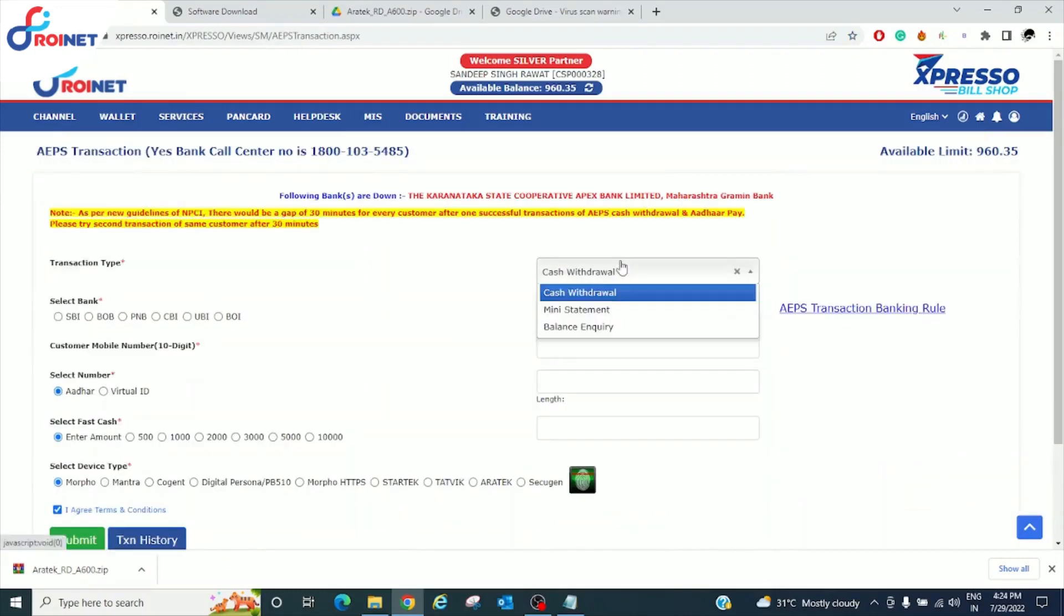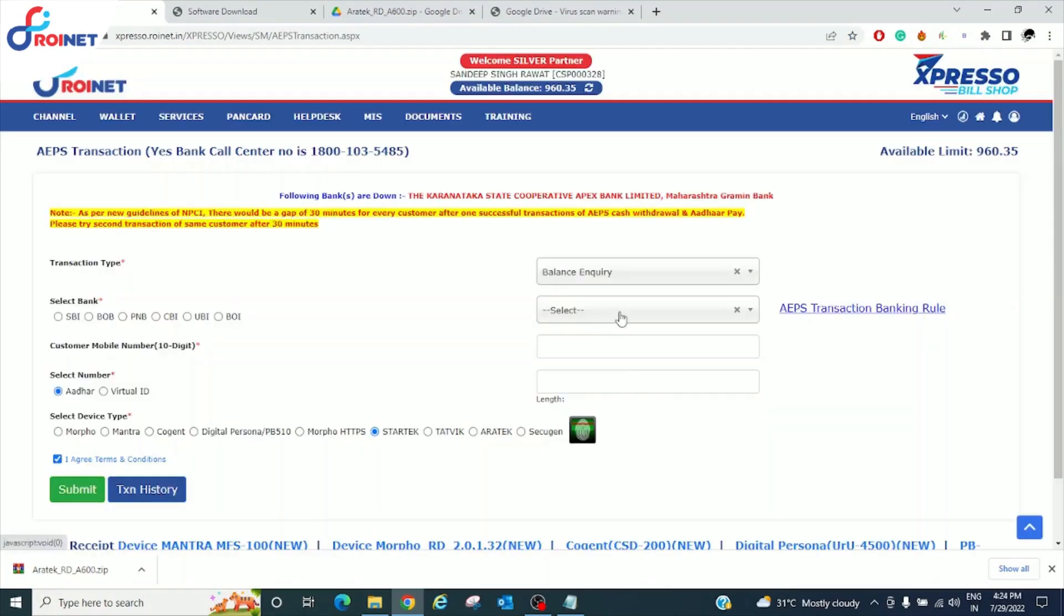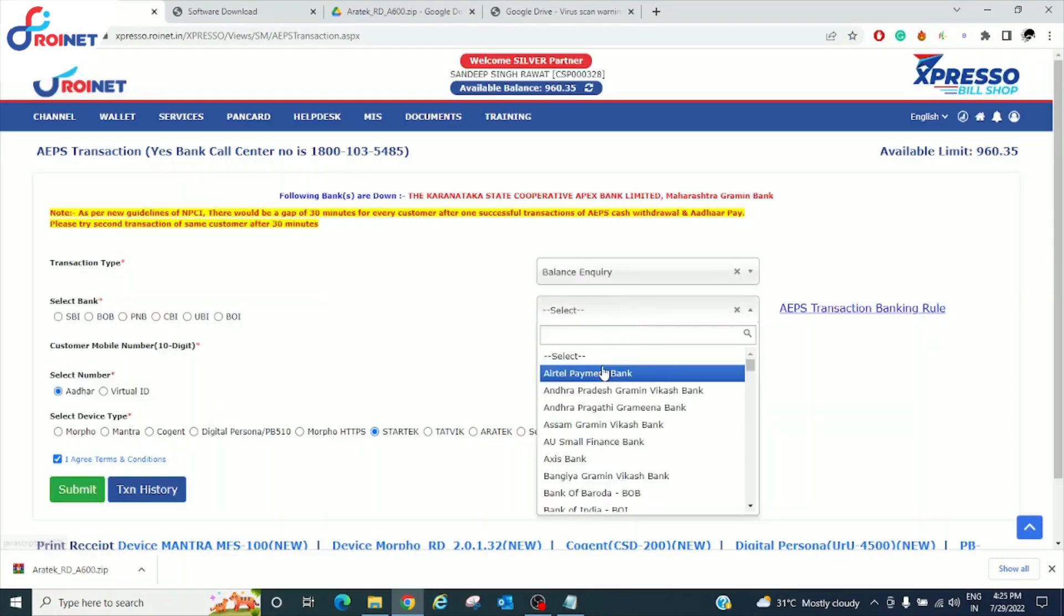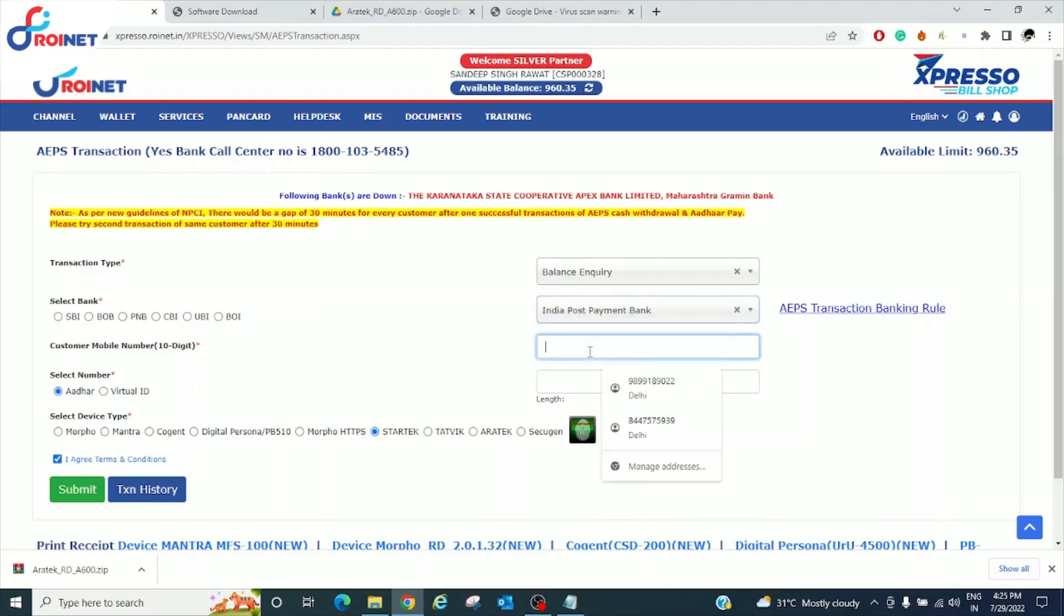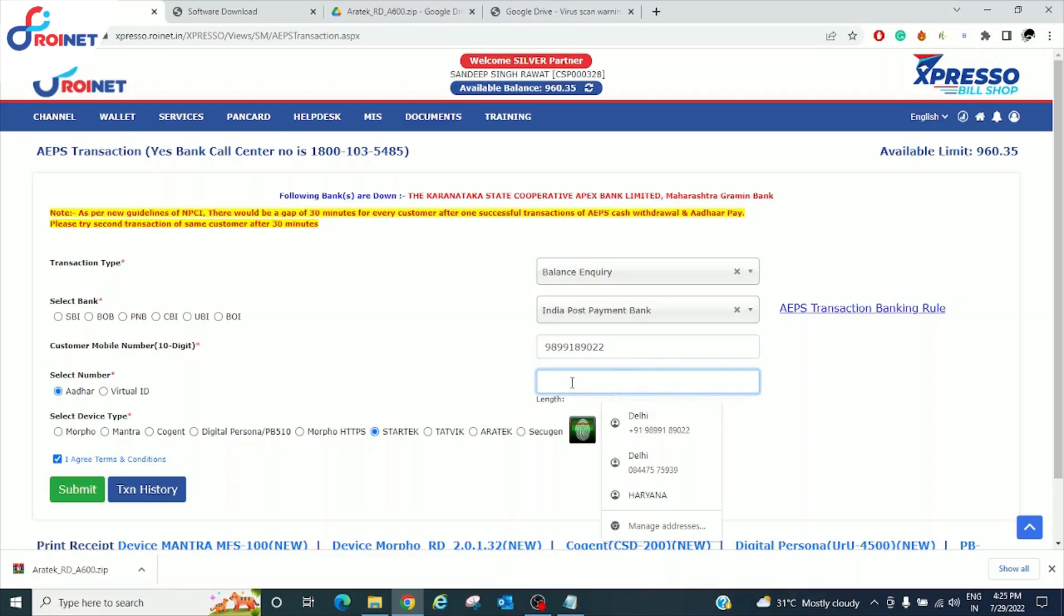Select the AAPS transaction type in the drop down menu. Select the bank type. Enter the customer mobile number. Enter the customer Aadhaar number.